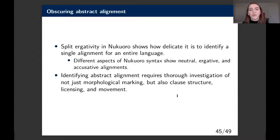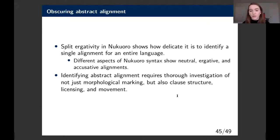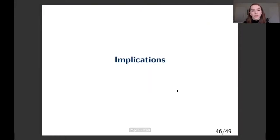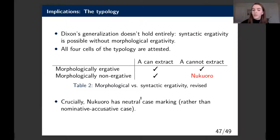This shows it is very delicate to identify a single alignment for an entire language. We've seen different aspects of Nukaworo syntax showing neutral, ergative, and accusative alignments. We can still identify abstract alignment meaningfully, but we need to look deeper than morphological marking—at clause structure, licensing, and movement. The first implication is for the typology: Dixon's generalization does not hold entirely. Syntactic ergativity is possible without any morphological ergativity, filling the last cell. Crucially, Nukaworo has neutral case marking rather than an overtly nominative one.